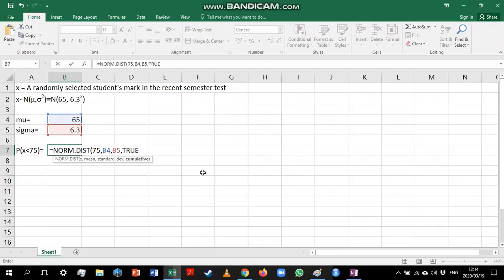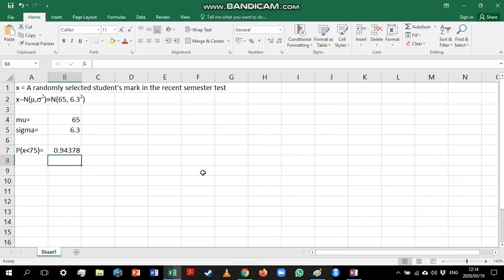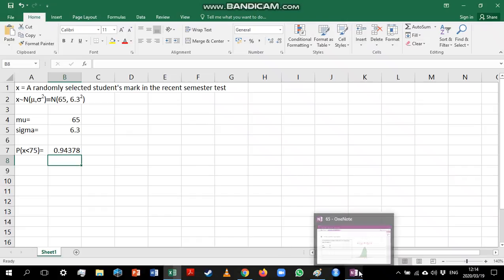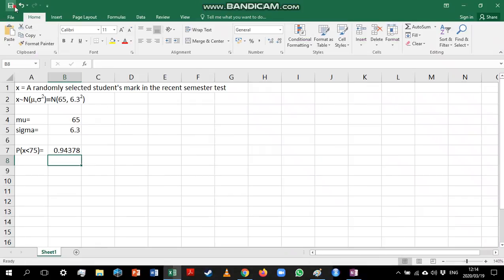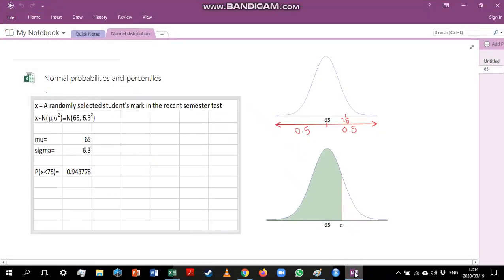When I type in this function and press enter I get an answer of 0.94378, which means that 94.378% of the students got a mark less than 75. That makes sense because if we look at our graph we were expecting an answer above 0.5, which is what we got. That is basically how the NORMDIST function works.